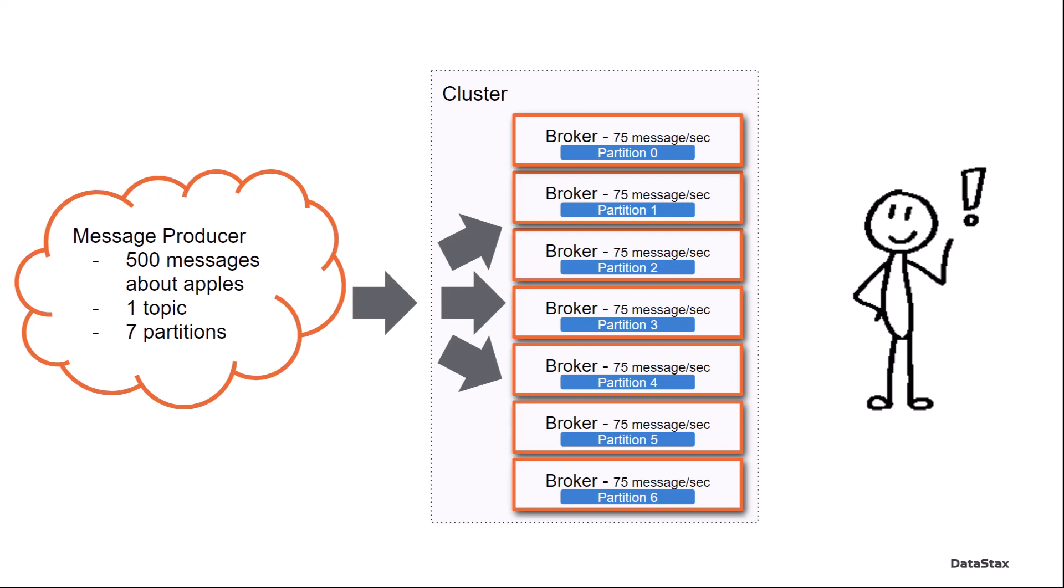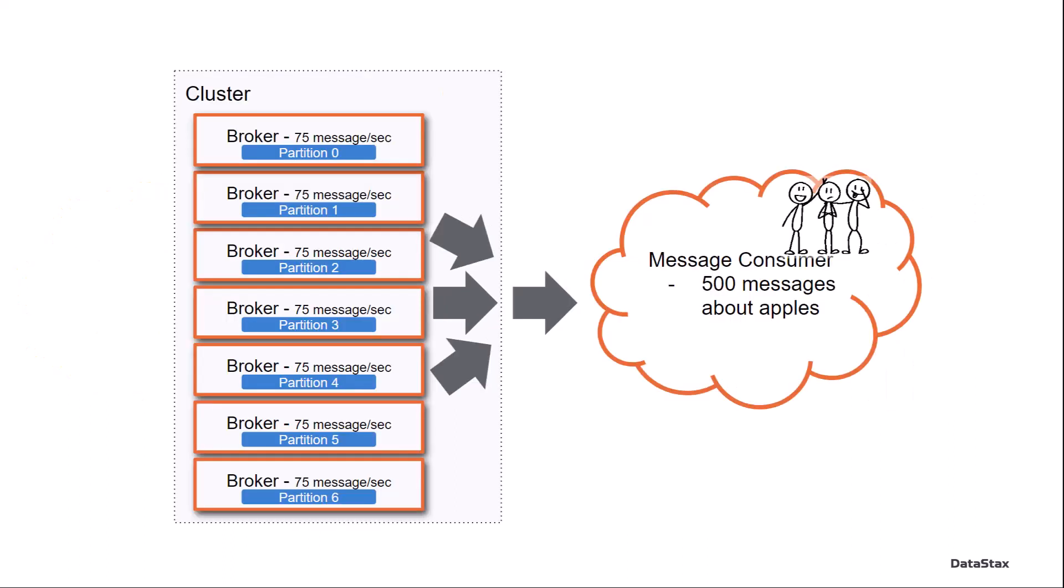And now as the messages come in, Pulsar is going to take care of distributing those messages throughout all the different brokers. And when my friends come in and say, we want to read the messages about all your apples, they don't need to worry about what partitions they're coming from. They just simply subscribe to the topic and start reading.